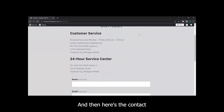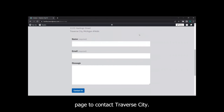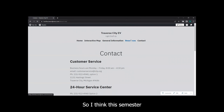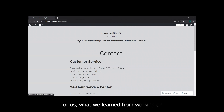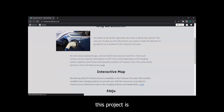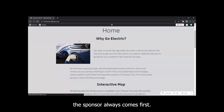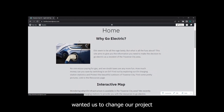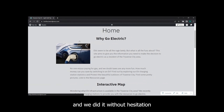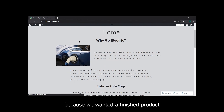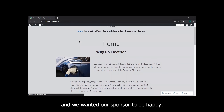There's a contact page to contact Traverse City if you had any questions regarding the site. What we learned from working on this project this semester is that the sponsor always comes first. The sponsor wanted us to change our project from Django to WordPress, and we did it without hesitation because we wanted a finished product and we wanted our sponsor to be happy.